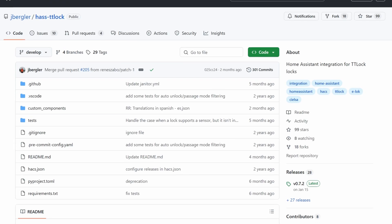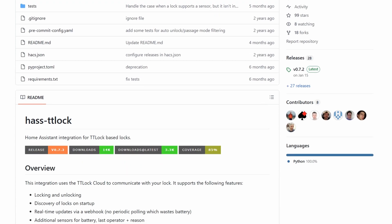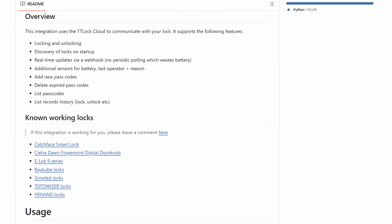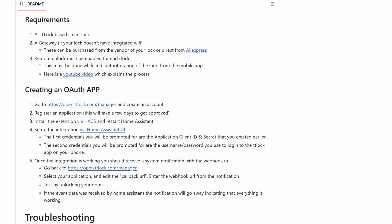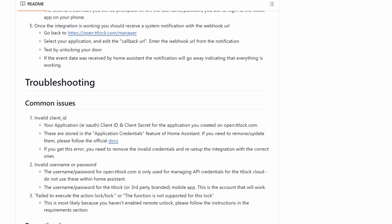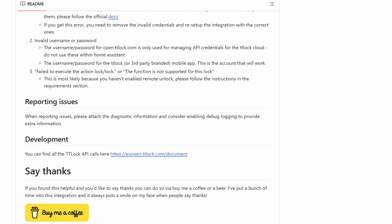And there we go — that's been a little look at how to add TTLock devices into Home Assistant. If you've got any issues or questions about how to set this up or what to do then feel free to drop a comment below. Alternatively you can head over to Jonas's GitHub page where there's a bunch of troubleshooting and help questions available there.